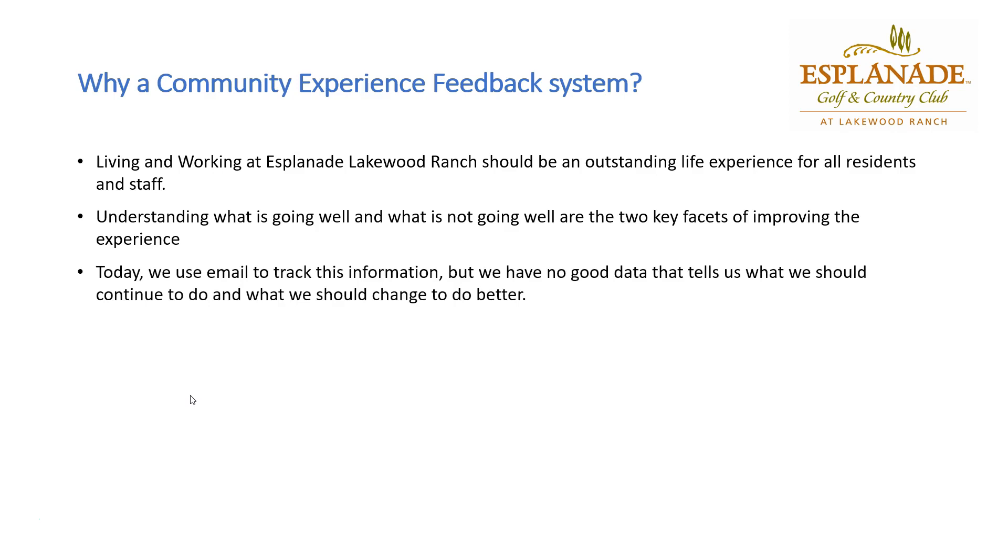Today, we use email to track all the information related to what's happening in Esplanade, but we have no good data that tells us what we should continue to do and what we should change to do better.